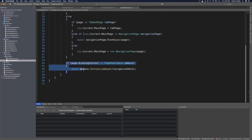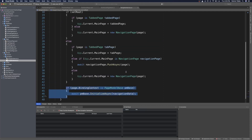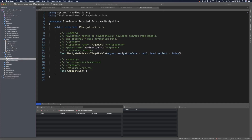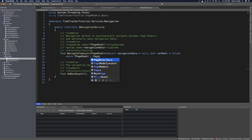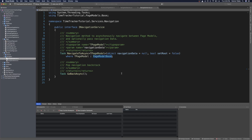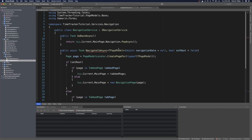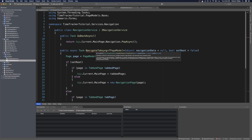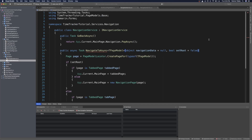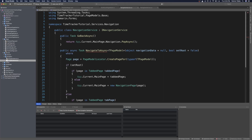Since we are relying on this being a page model base, let's enforce this policy. We can do that by going back to the interface and adding 'where T page model extends page model base'. This lets us enforce that you can only navigate to a page model base, which is what we want. When we go to the navigation service we'll have an error because navigate to async doesn't have the same restriction, so let's add it there too: 'where T page model extends page model base'. That should remove the error.